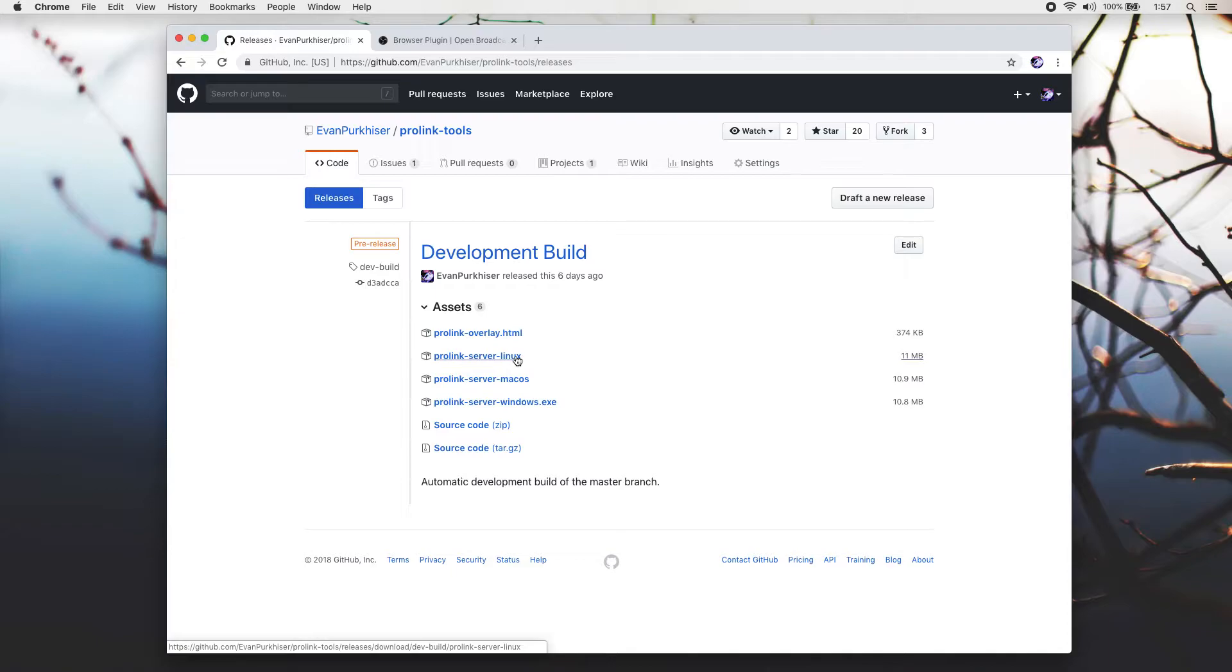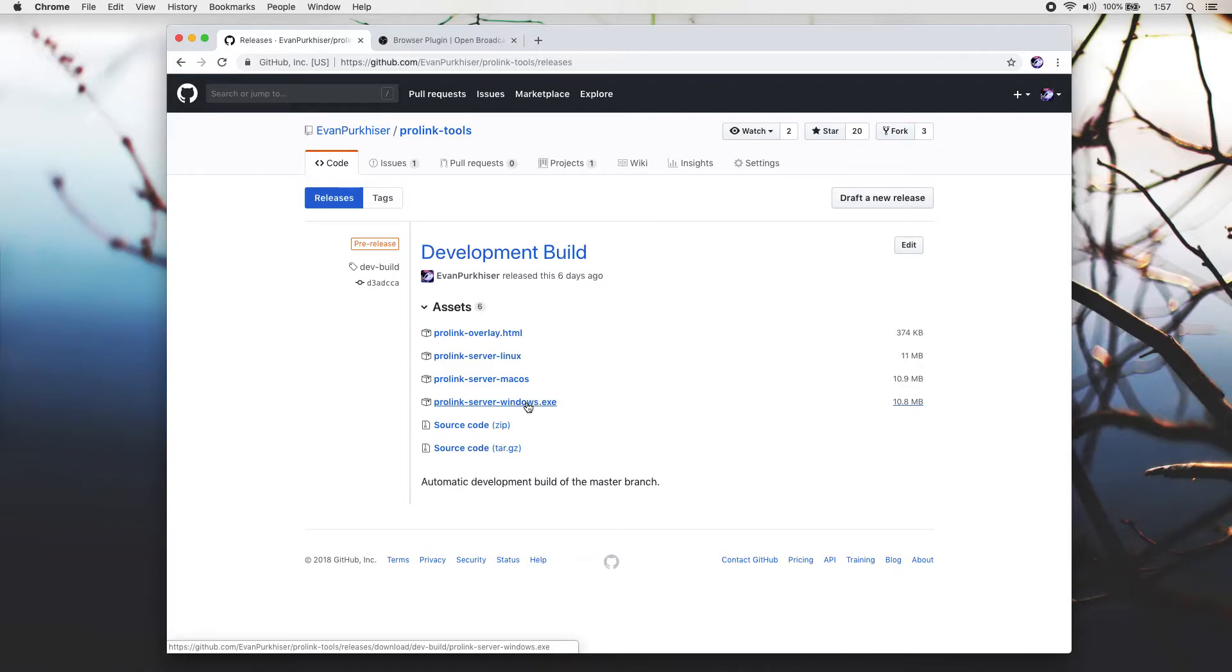For Linux, it's going to be pretty much more or less the same. For Windows, it'll be a little bit different just because you'll have to use PowerShell or the command line to run these programs. I might end up making a video tutorial for Windows. Let's go ahead and download the Mac one.